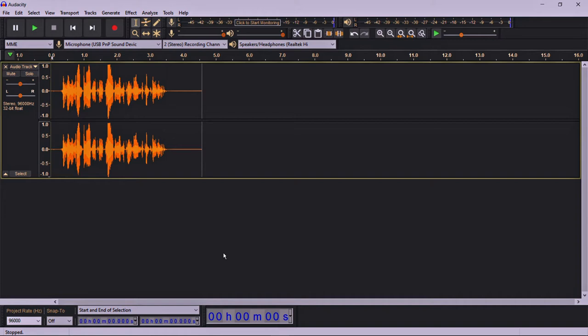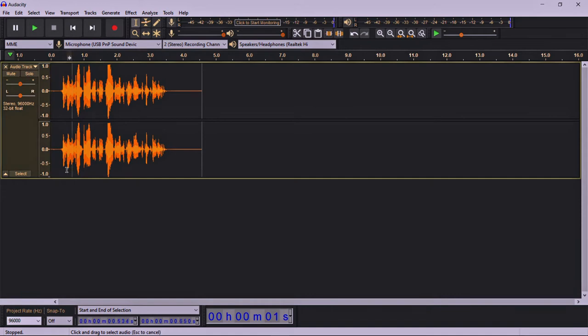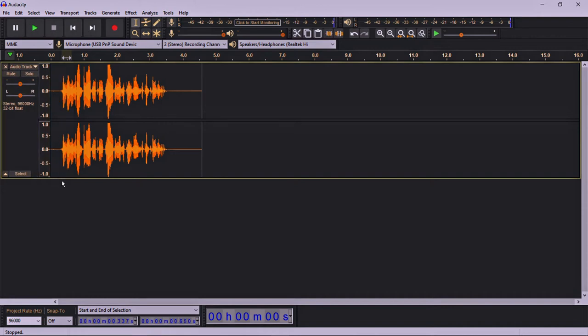Now the question is, why do we need to use this compressor and limiter? As you can observe our audio clip here, the first waves are okay, fine in an average way. The volume will also be fine because we can get an idea from the waves.